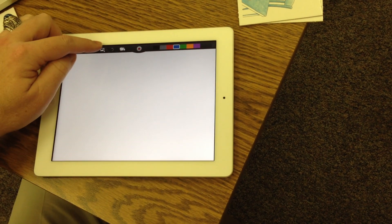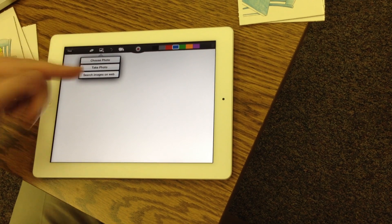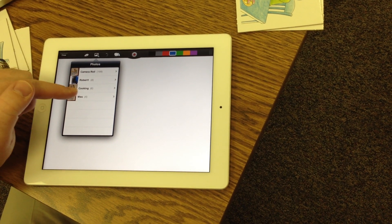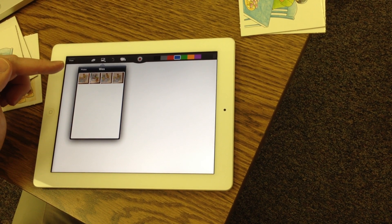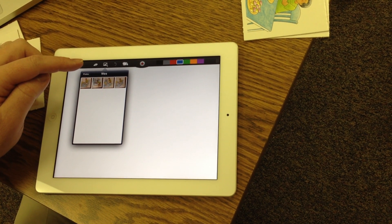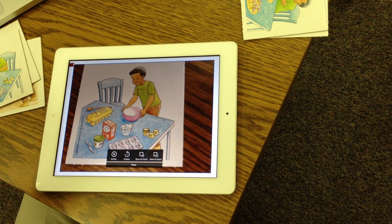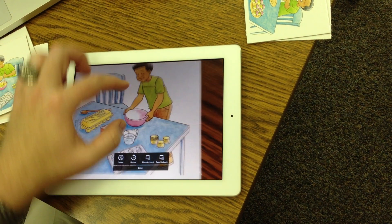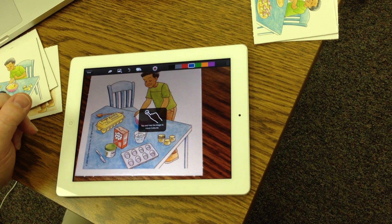At the top there's a button for a picture and you're going to tap that and it's going to say do you want to take a photo or choose. Since you've already taken the pictures you can choose the photo and they should be in your album. You can select the picture you want. You can pinch to make it bigger or smaller, rotate it, but basically get it like you want it and then press done and now you're ready to start recording.